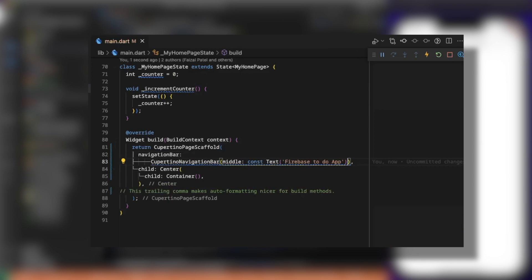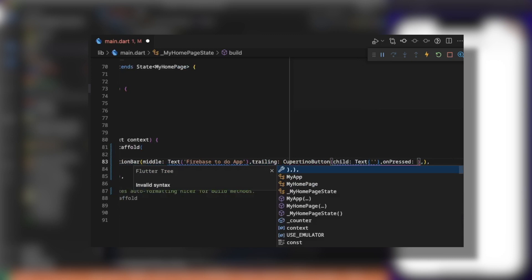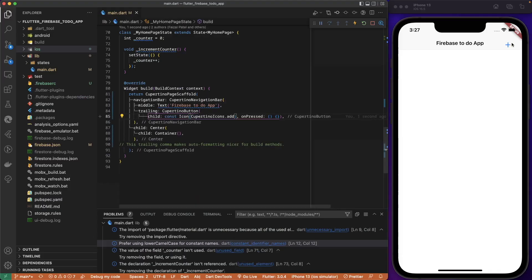The CupertinoNavigationBar also expects a trailing widget. We pass a CupertinoButton with a child text, and an onPressed callback. When we click the button, instead of a text we pass an icon: CupertinoIcons.add. Now we need to add an action so that when we click add, it shows a modal with a text bar so we can add text into Firebase.